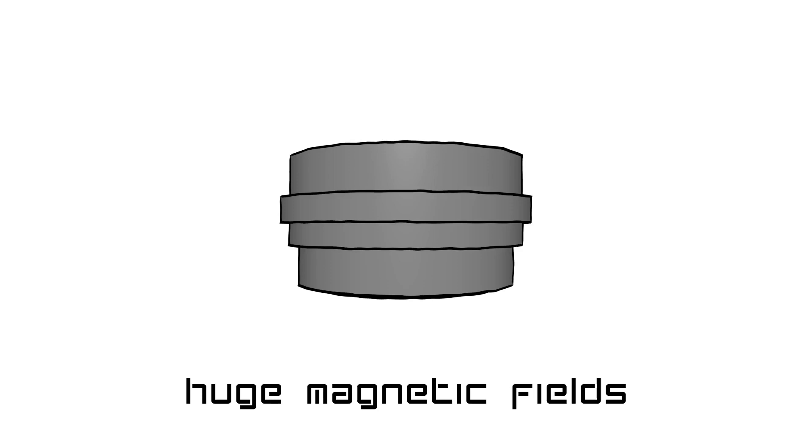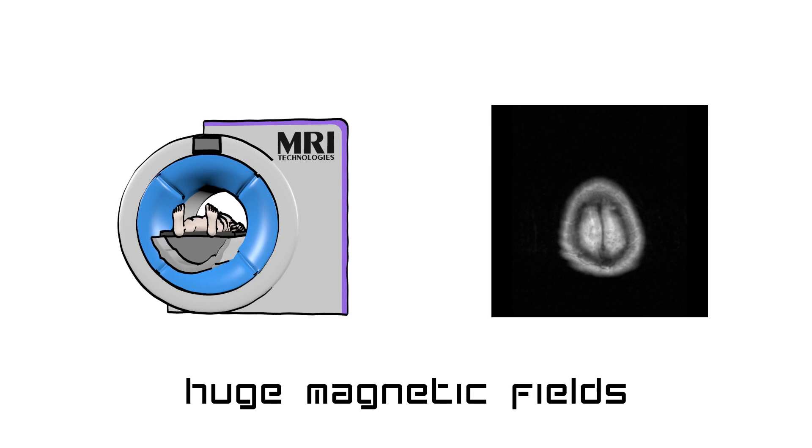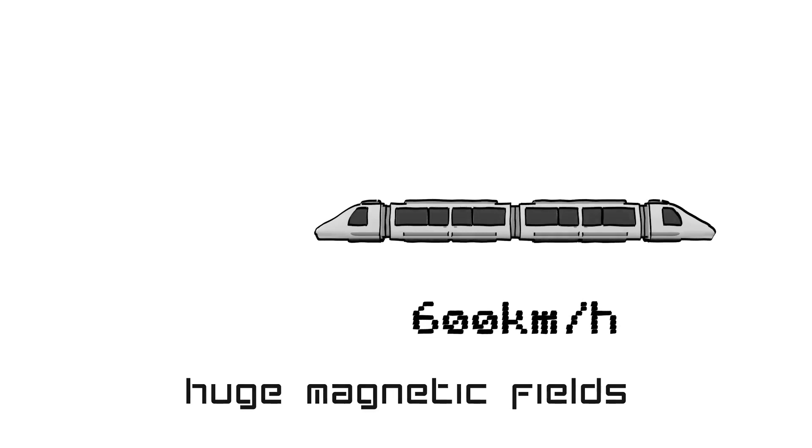This is used to produce the huge magnetic fields needed to make particle accelerators, or magnetic resonance imaging systems for hospitals, or to levitate a whole train running at more than 600 kilometers per hour.